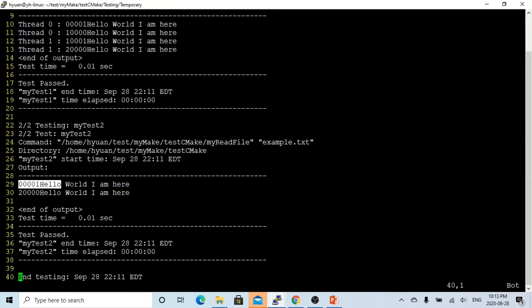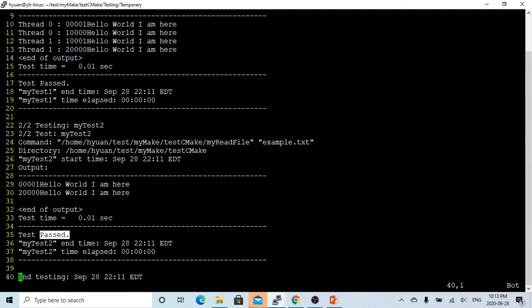The output is the first line 001, last line is 20,000. Test time is 0.01 seconds, and the test passed.